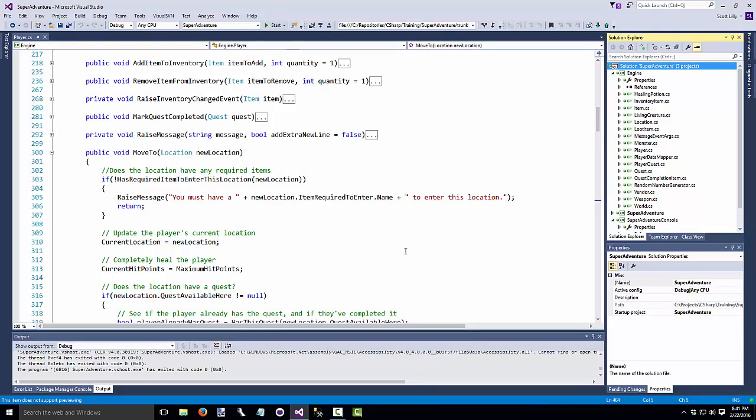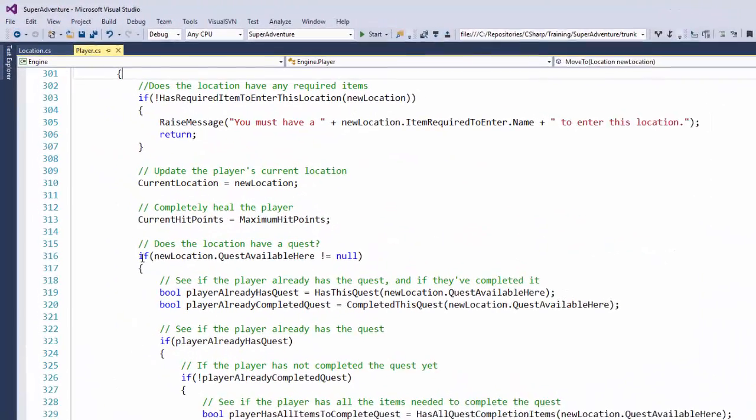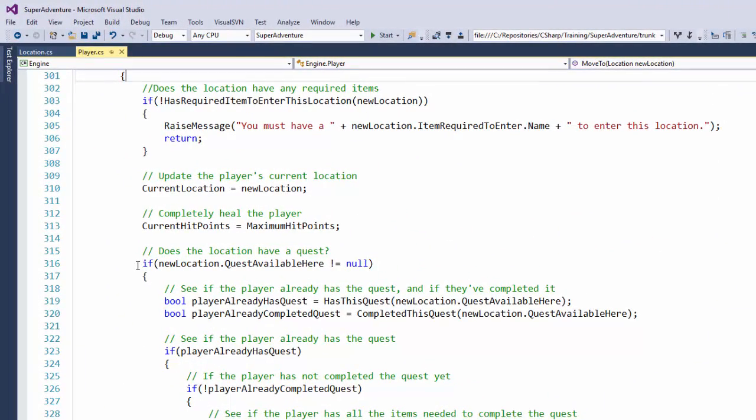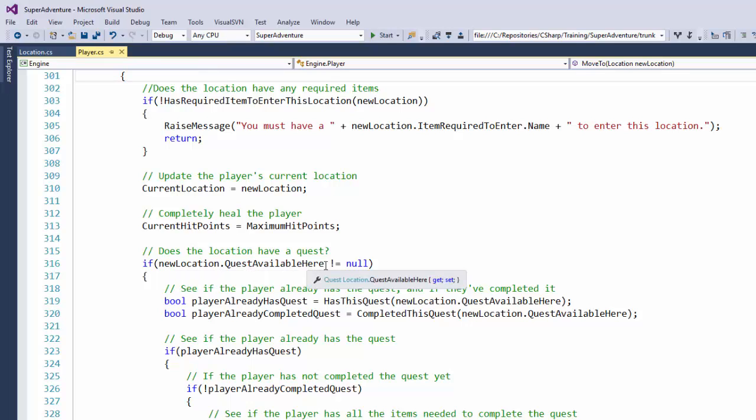Now let's go down here to the MoveTo function. If we look at line 316, we have an if statement. If new location.QuestAvailableHere, not equal to null. Personally, I think having a lot of not equals or nots in a comparison statement makes it a little bit harder to read, a little harder to understand in a natural language.